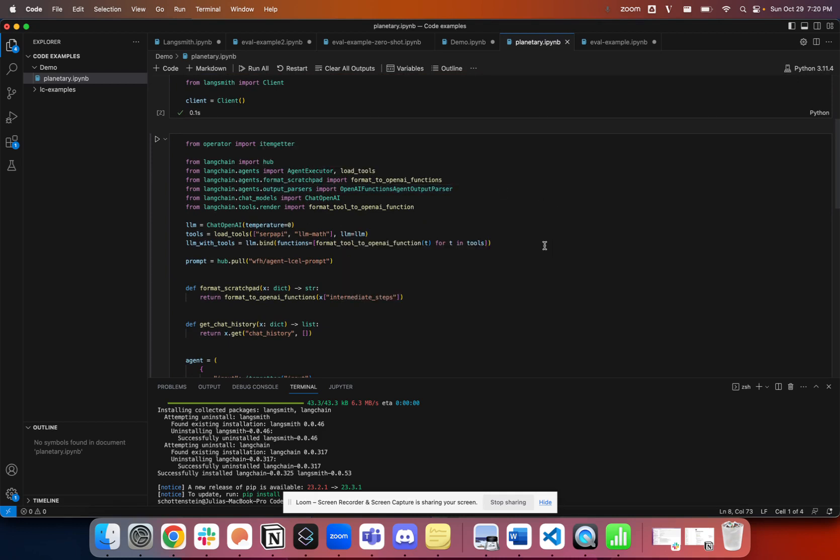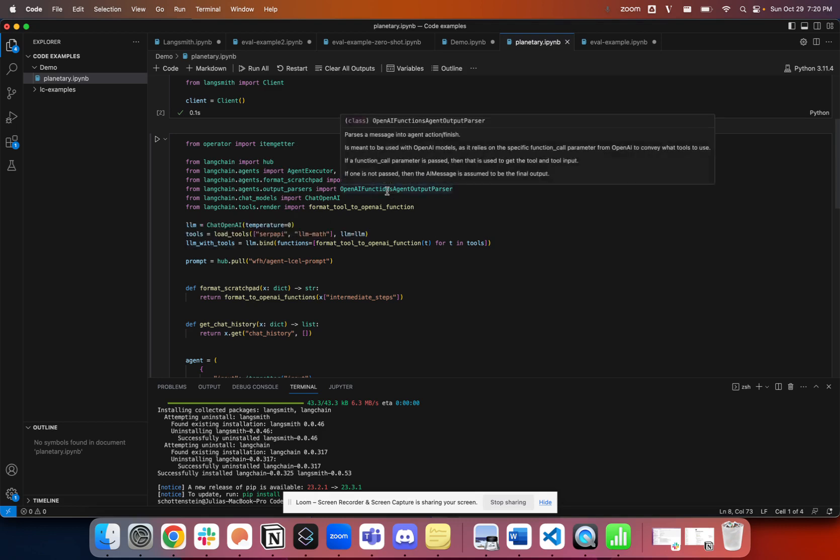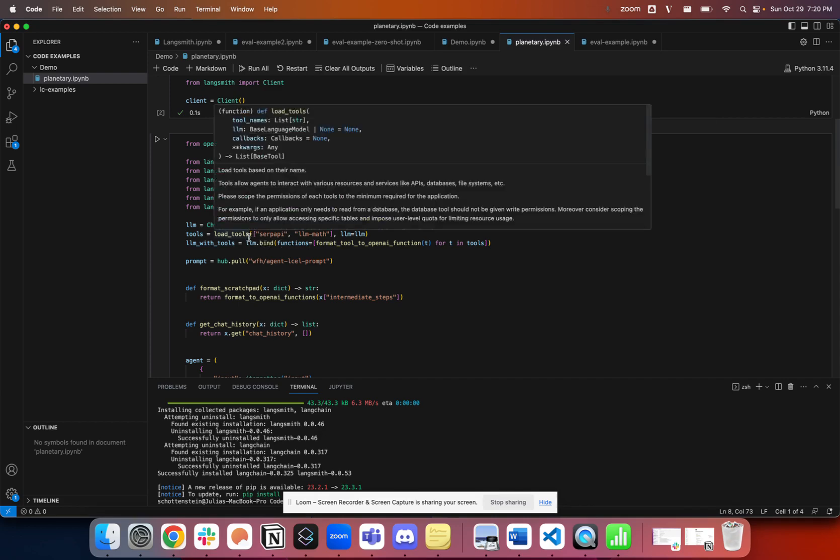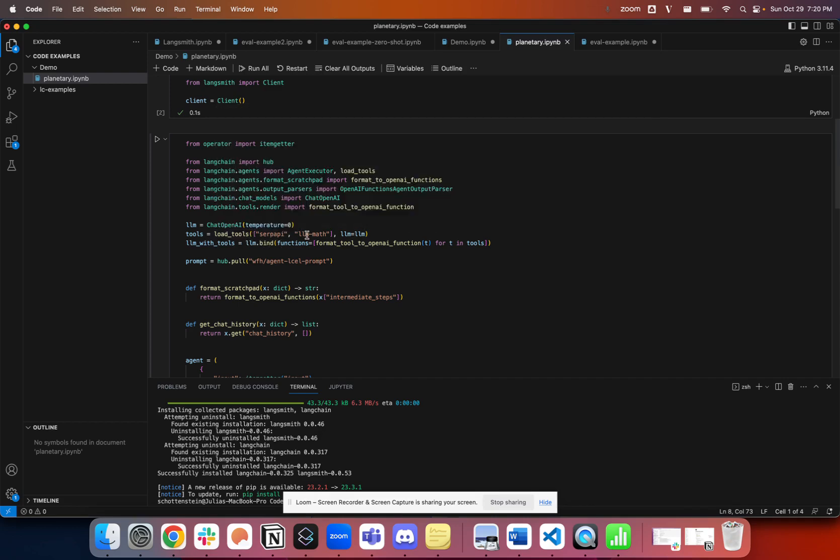If I take a quick look at this code, we're not going to go too deep into it. I'm running an agent using LinkChain expression language. It has access to a couple of tools, a search tool and an LLM math tool, calculator tool. It's going to use OpenAI functions as the underlying LLM. We've given it a prompt that we've pulled in from our hub and LLM.